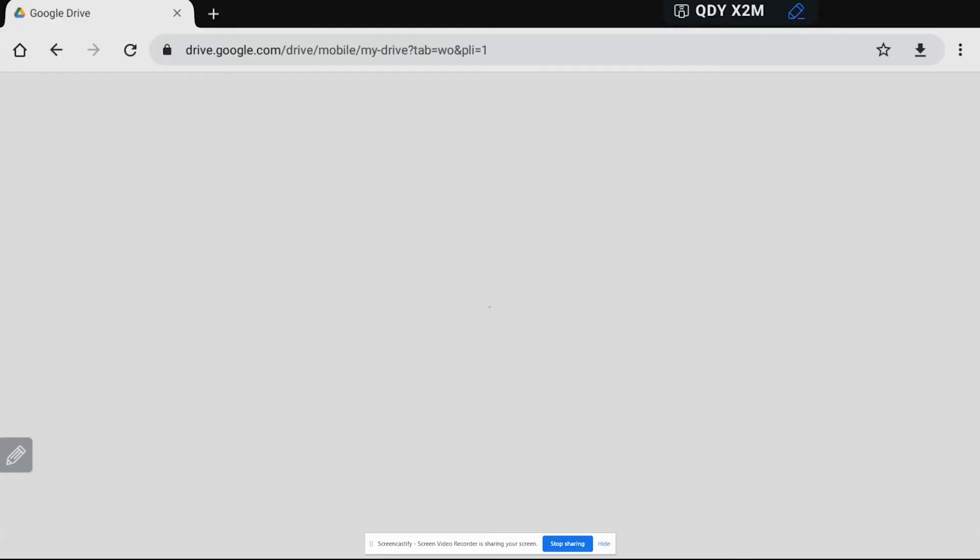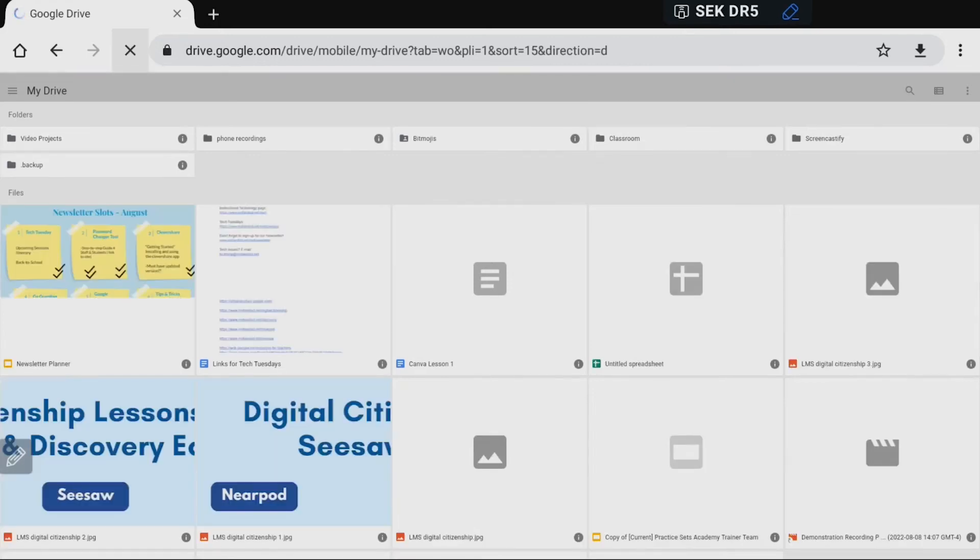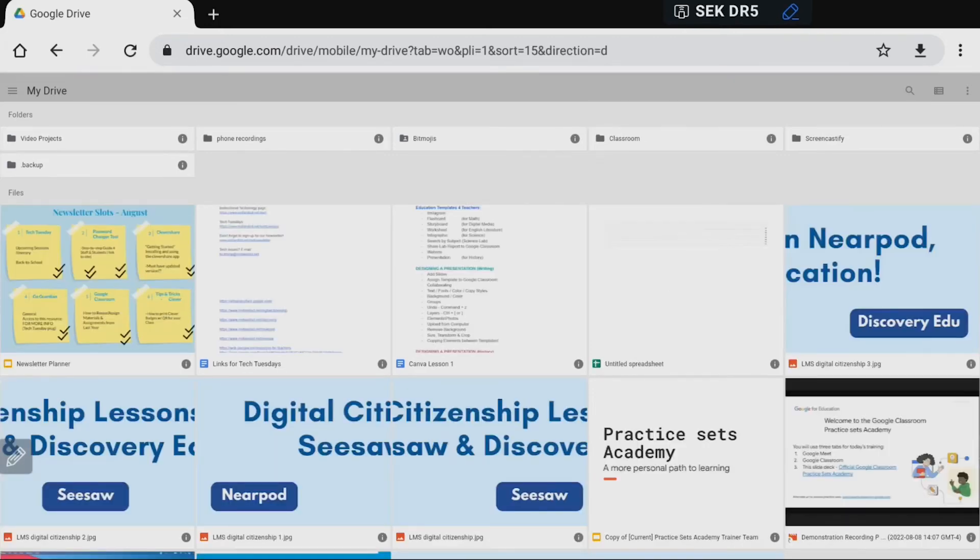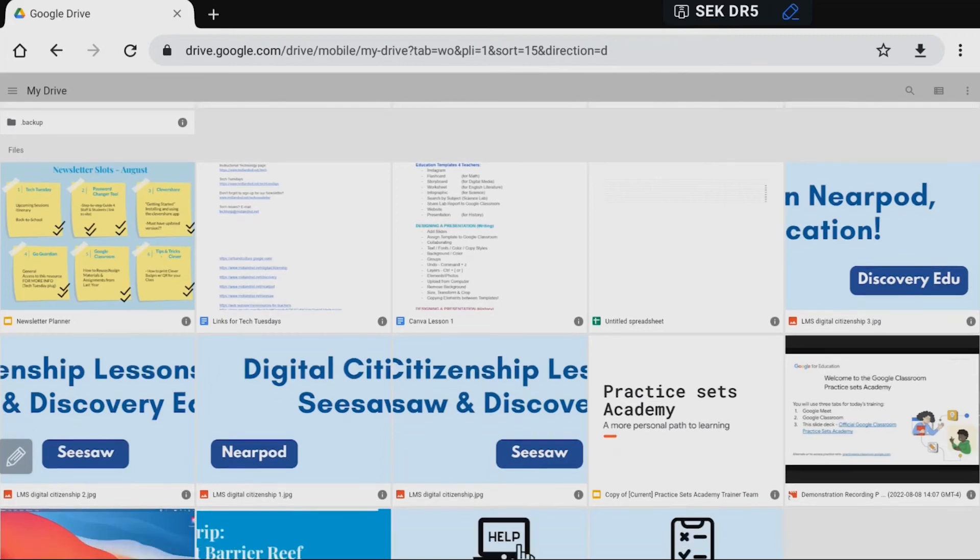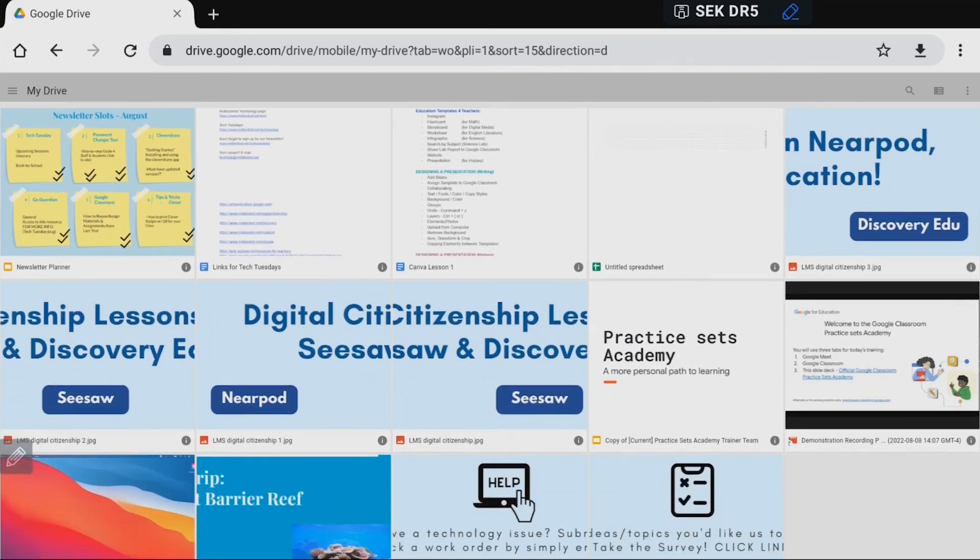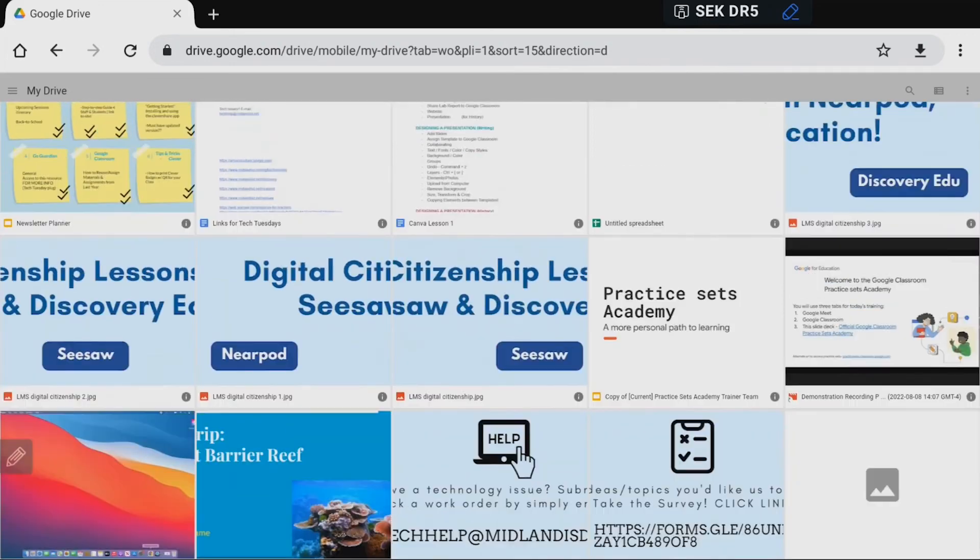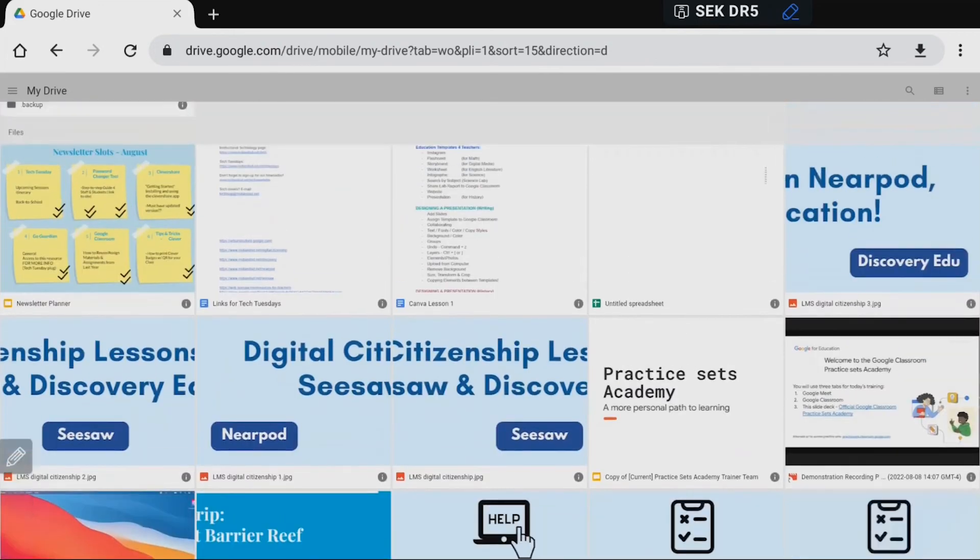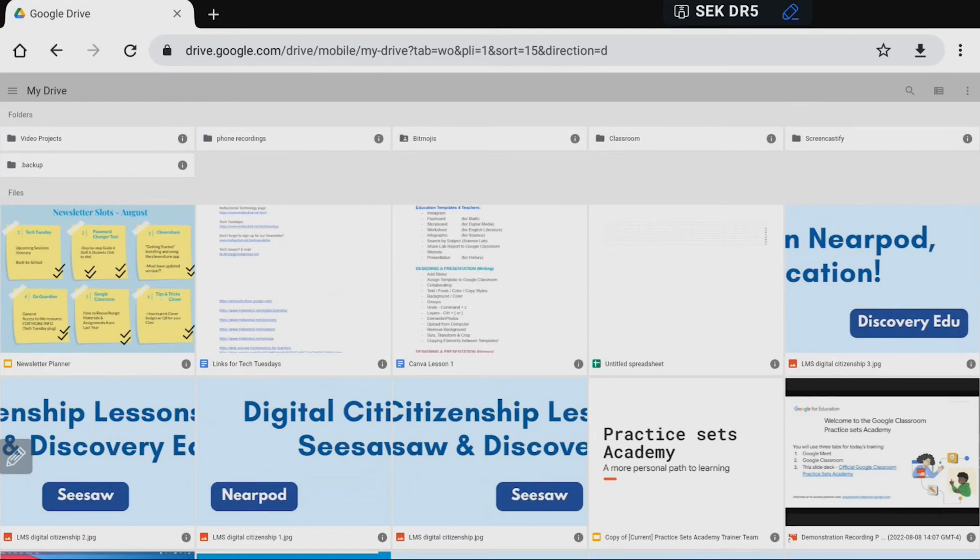But one thing that you do need to know is that if you're inside of something like Google Drive or Google Docs a lot of times it will look kind of weird and that's because you're viewing this, you can see here's my Google Drive I've just got some of the stuff that I've been working on for instructional technology, and as you can see it has given me a view of my Google Drive as if I was viewing it on a phone.